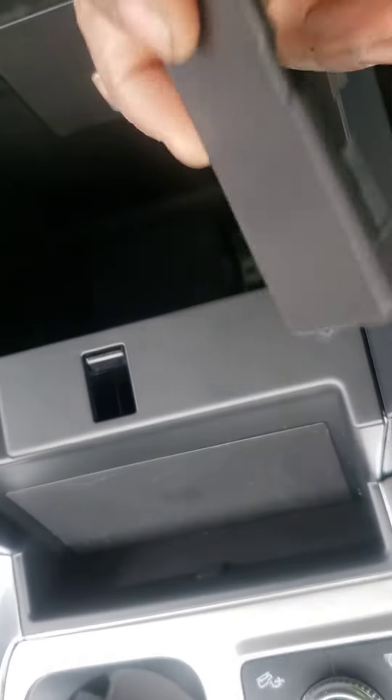We have to pop that clip up, so you take a screwdriver and pop it up. It will look like that there and right there.